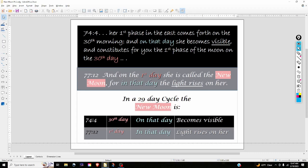Since we're getting to the end of this lunation, I wanted to do a quick video and go into Stellarium to show you what that looks like. To review: in the Book of Enoch chapter 74 verse 4, talking about the moon — 'her first phase in the east comes forth on the 30th morning.' Your lunar cycles according to Enoch are 29 days or 30 days. If they're 29 days, then the 30th day is the first day of the new cycle — the day the moon becomes visible, or that the light rises in her. 'Her first phase in the east comes forth on the 30th morning, and on that day she becomes visible and constitutes for you the first phase of the moon on the 30th day.'